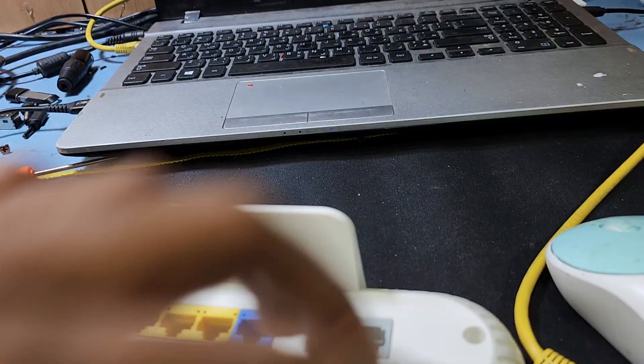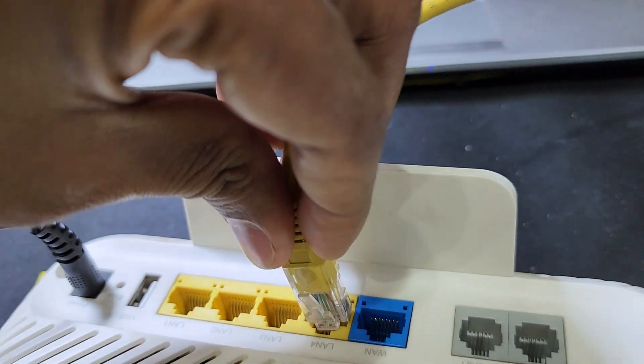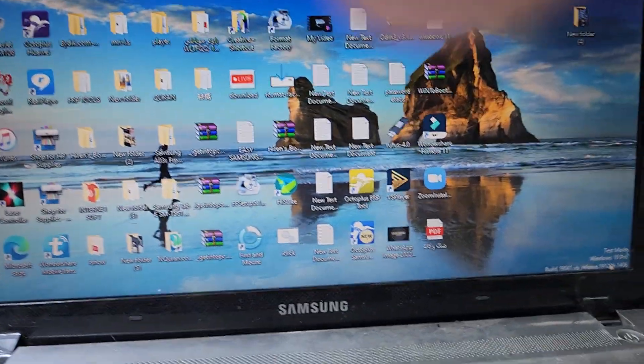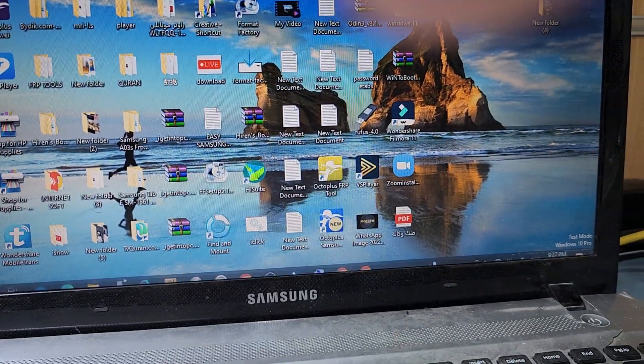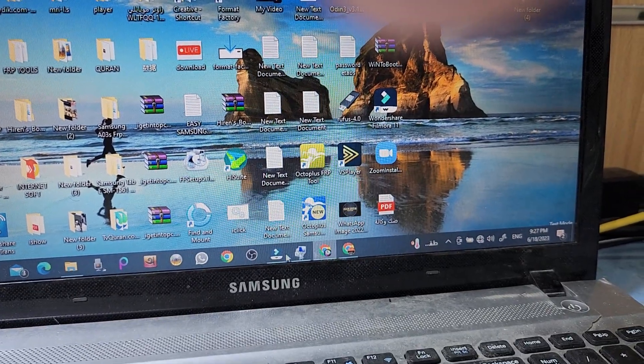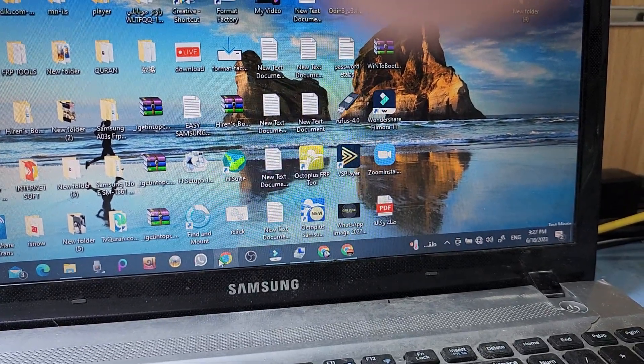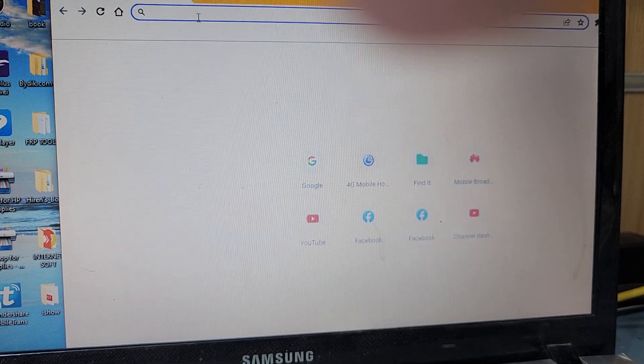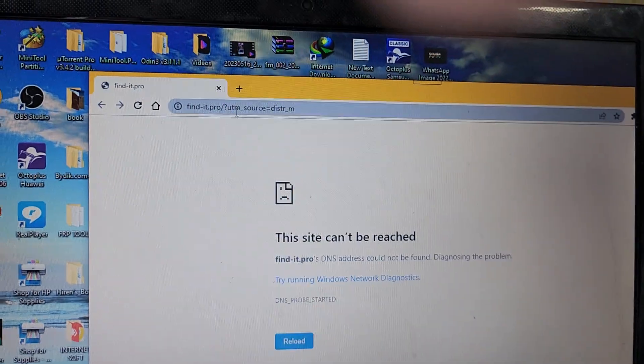Now I open an internet browser and here I will type the IP address.